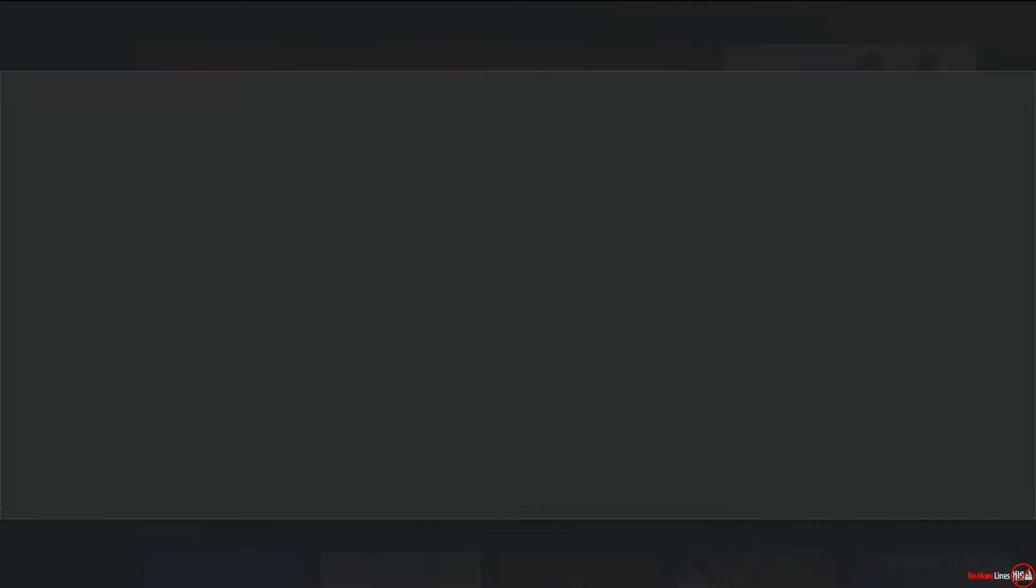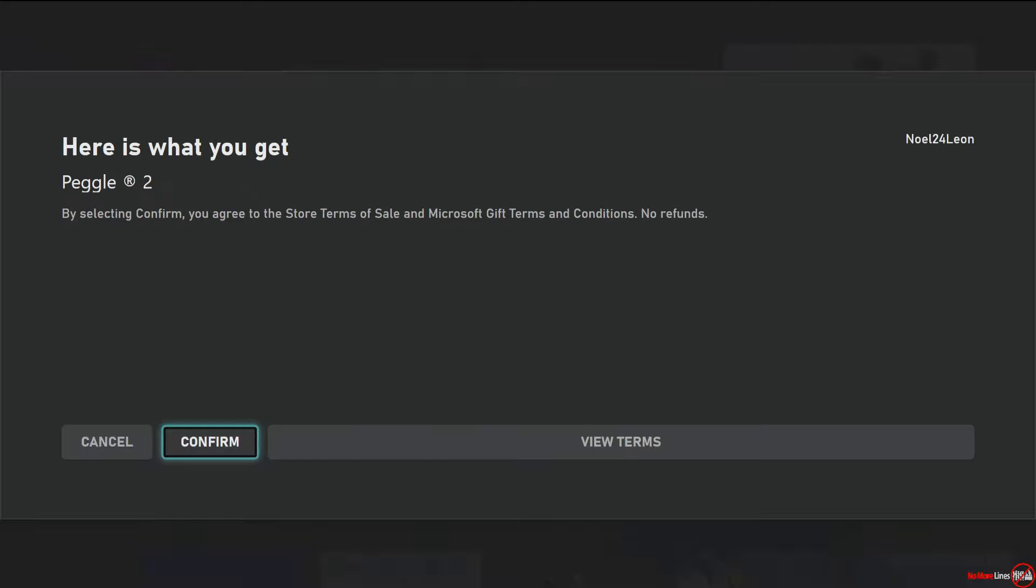Okay, so once you enter the code in, it's going to check it and then you're going to hit next. And it's going to tell you what you're going to get. So I'm downloading the game, Peggle 2.